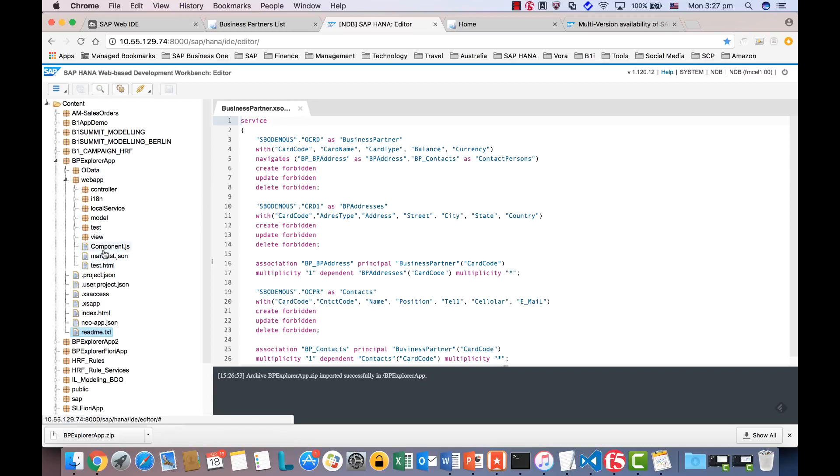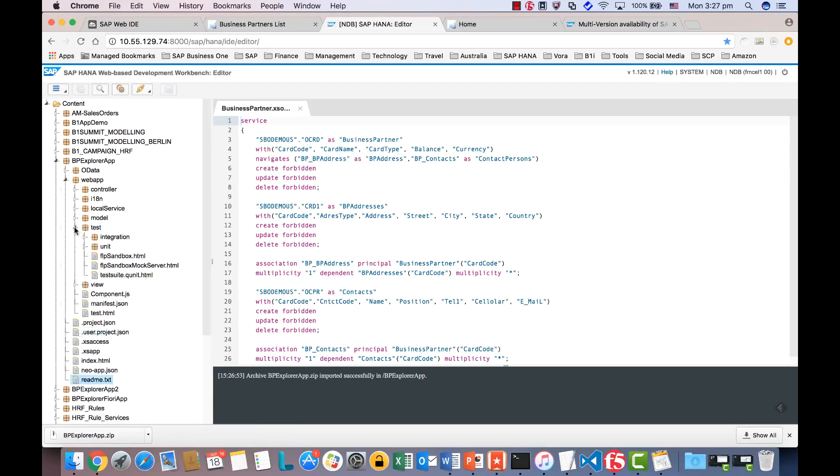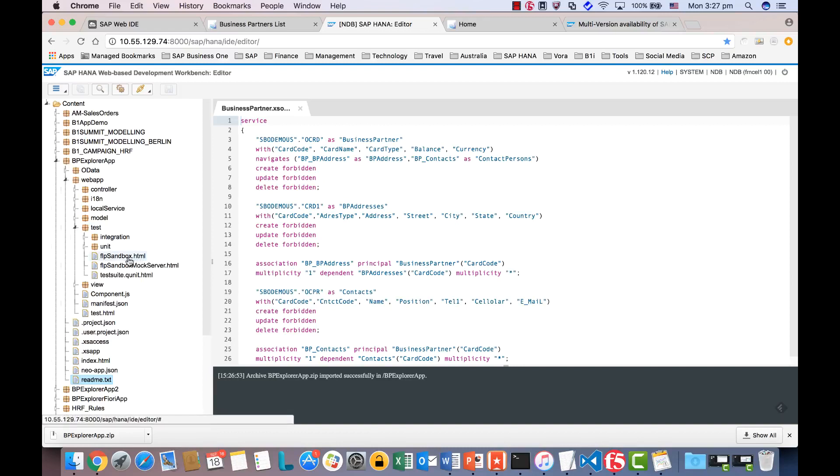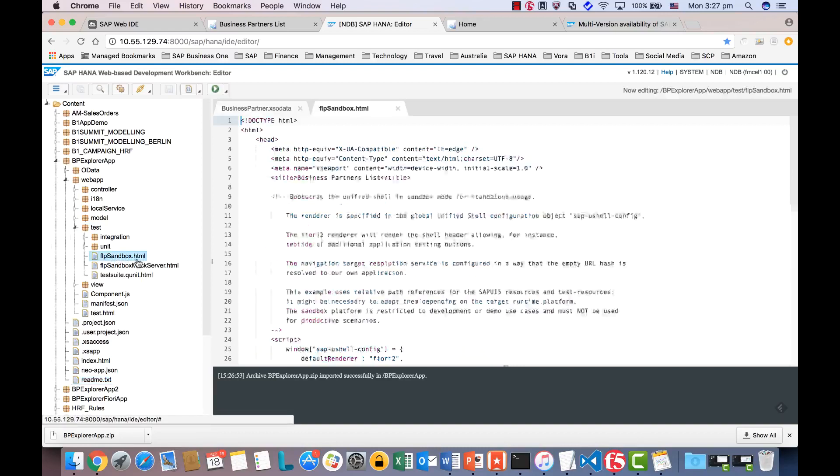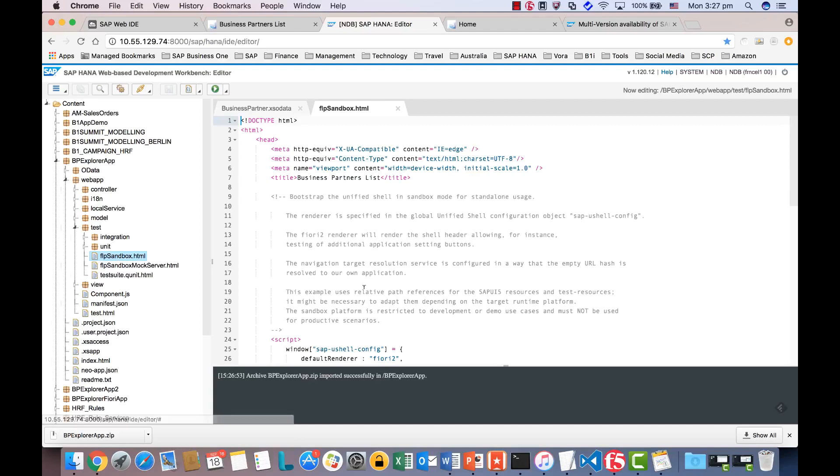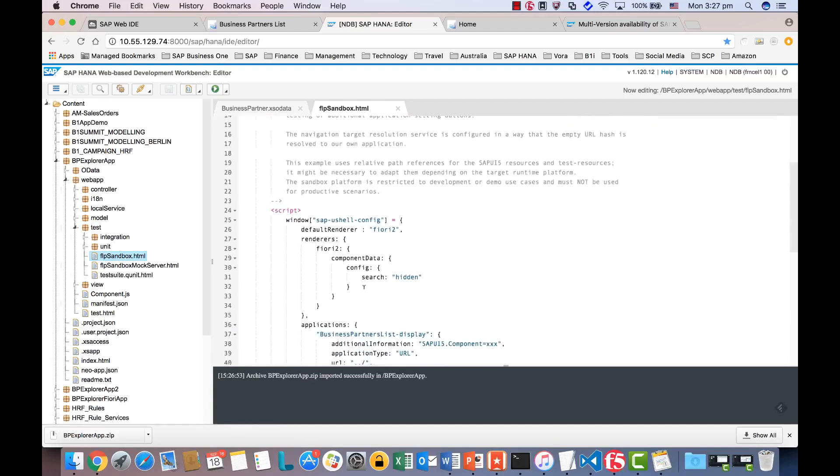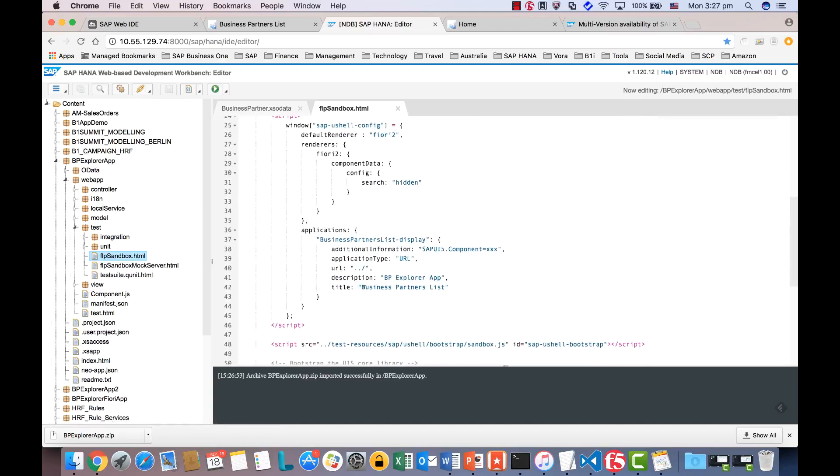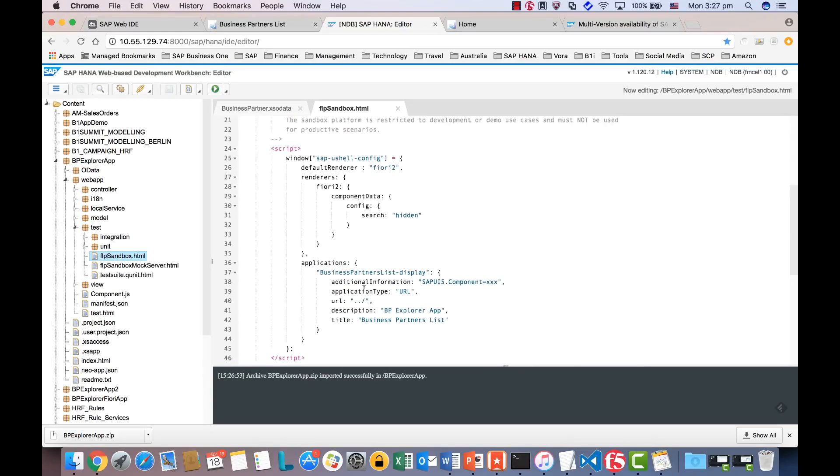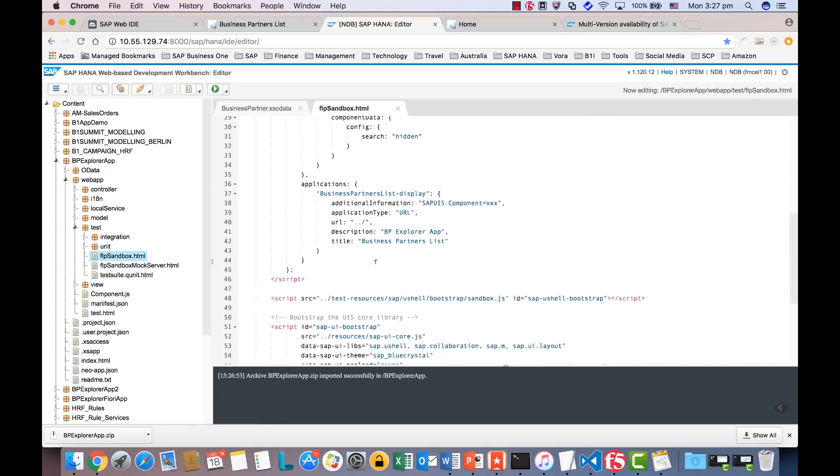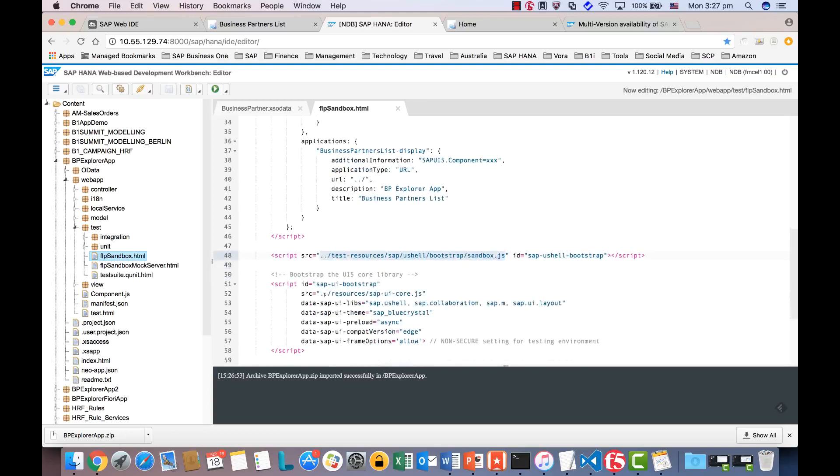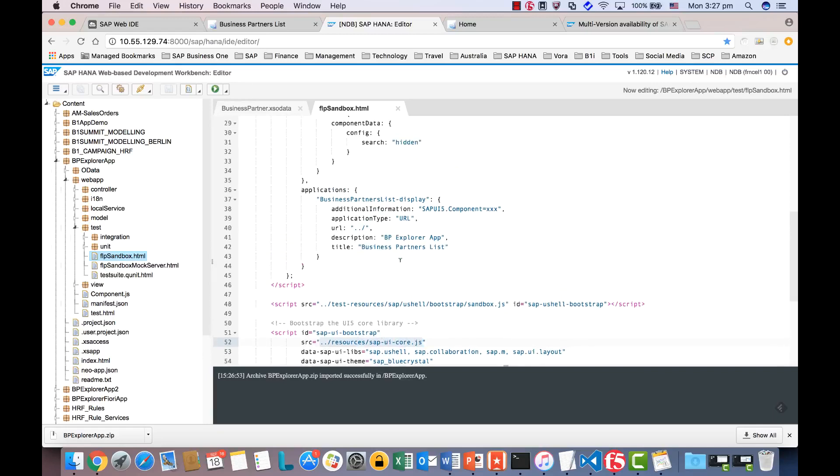Okay, and then the first thing we're going to do is update the Fiori Sandbox FLP.xhtml. That was the entry point for our application. Let me explain. So this one, you have the reference to the Sandbox for the SAPUI5, also SAPUI5 core JS. These are two we all need to update.